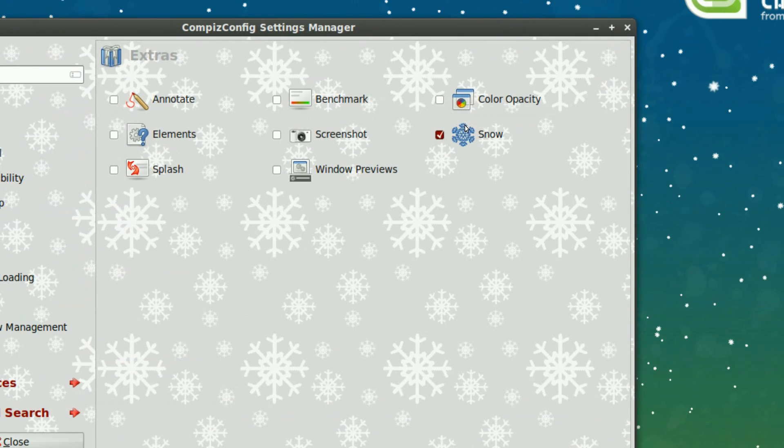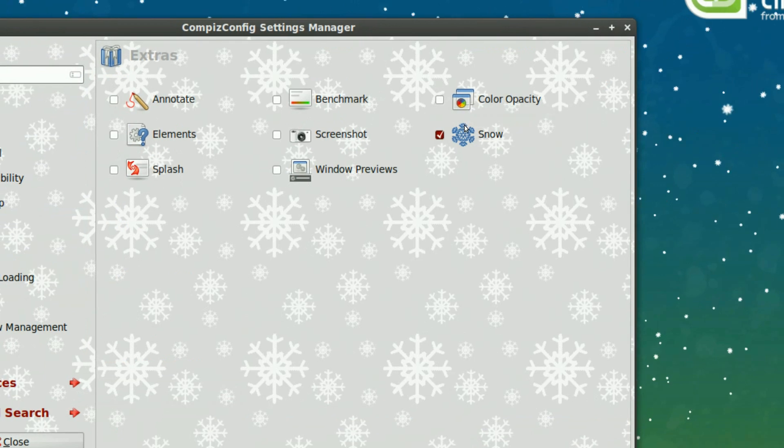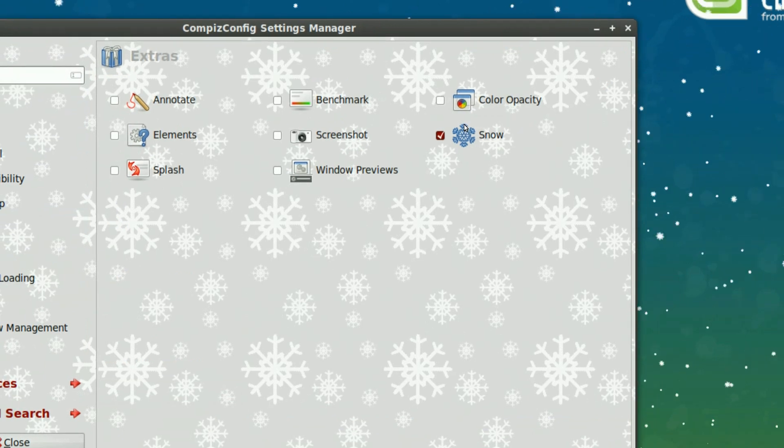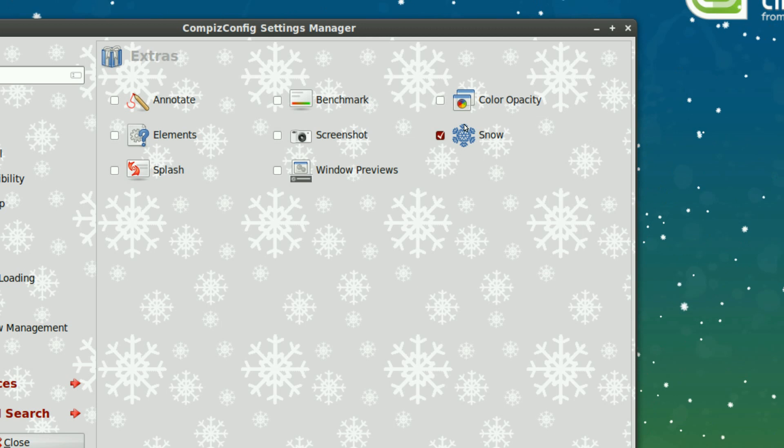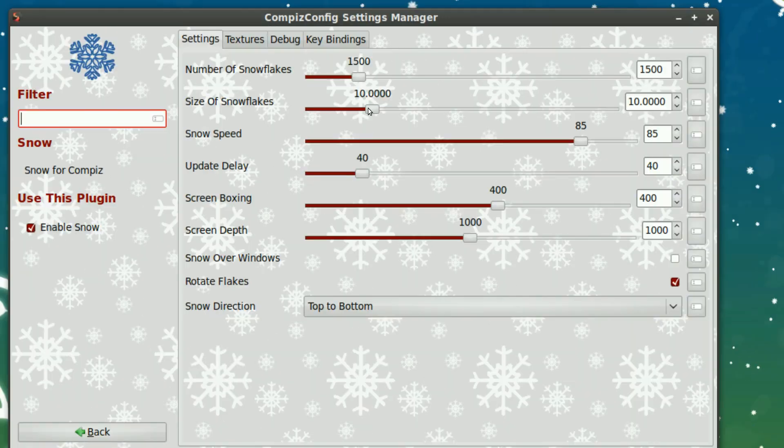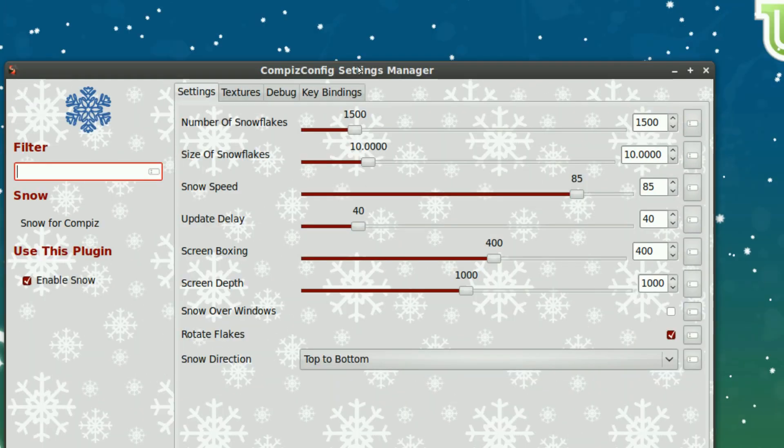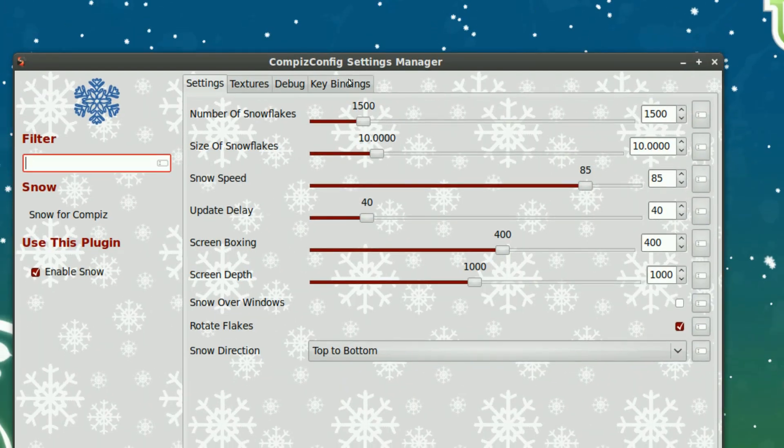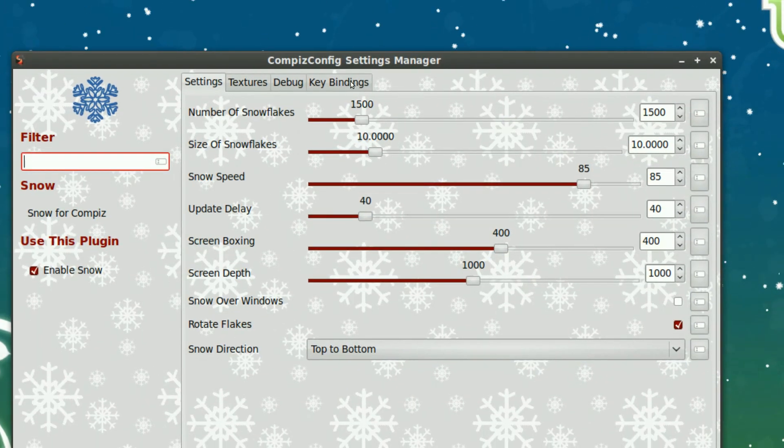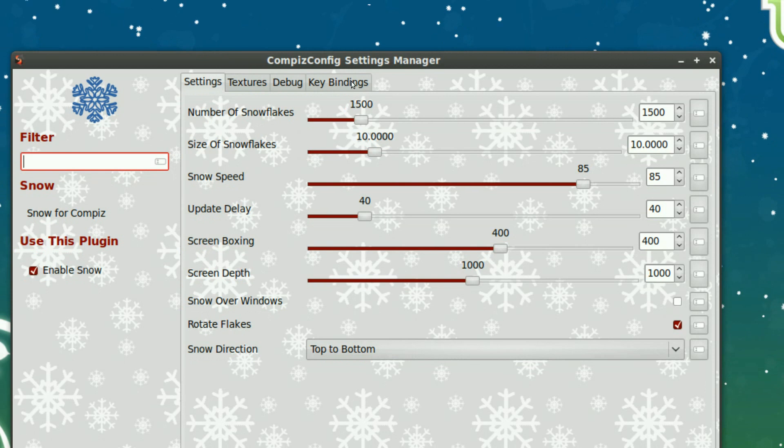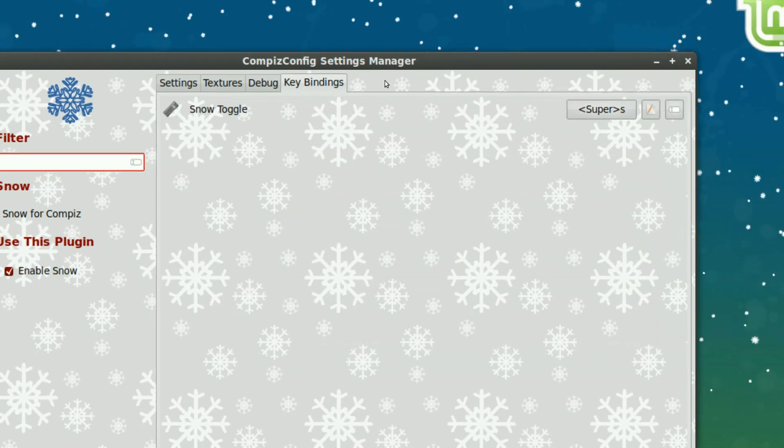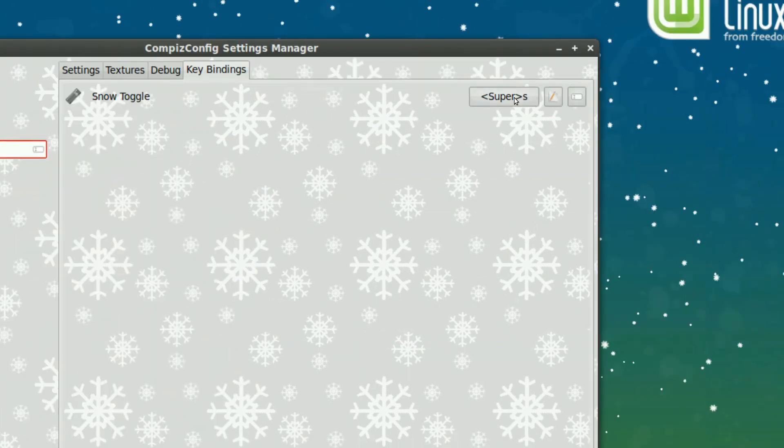And you can change the keys to activate this by going to key bindings, which it's about to load. I've changed it to Super S.